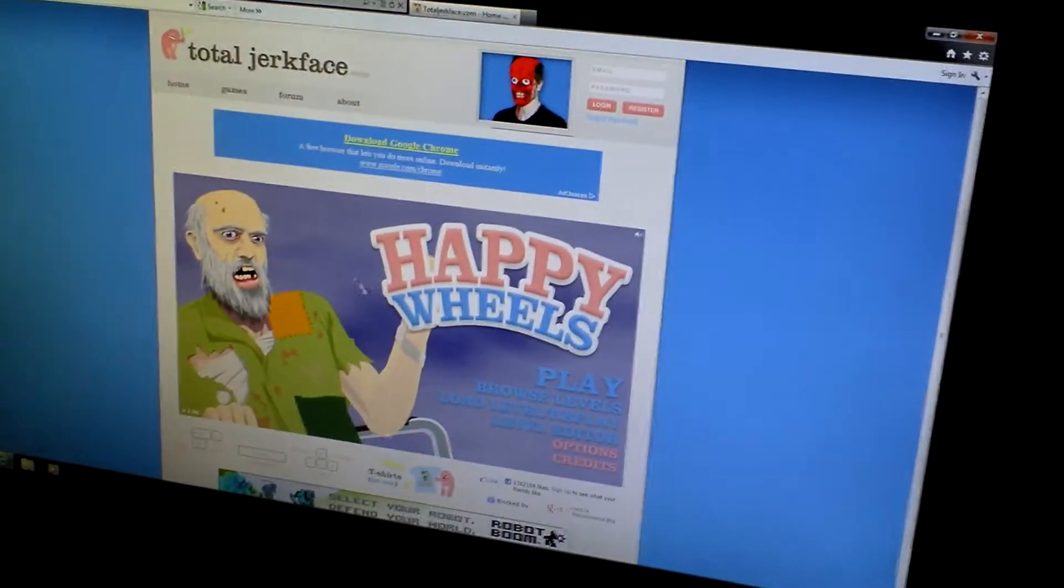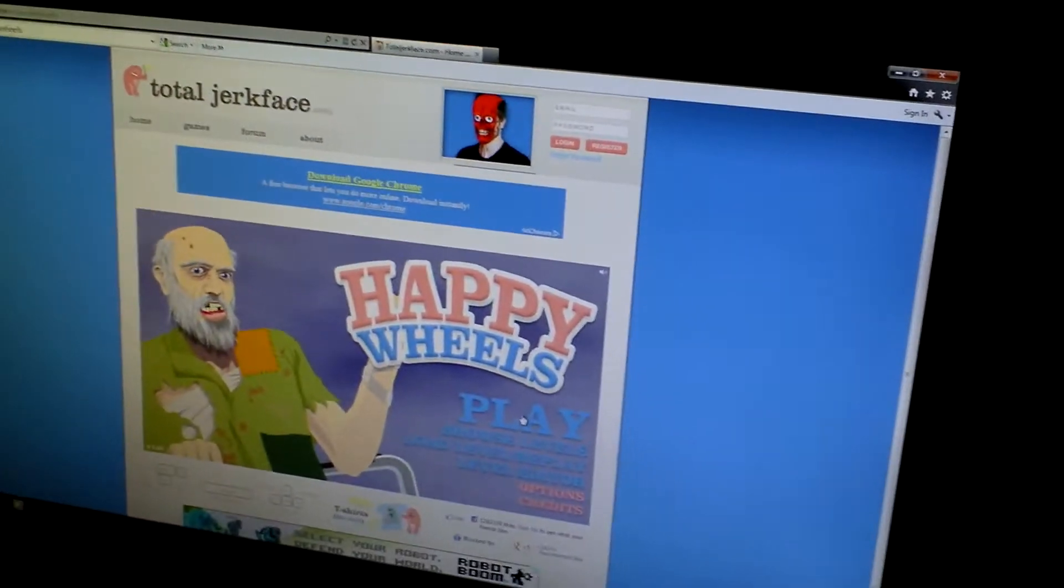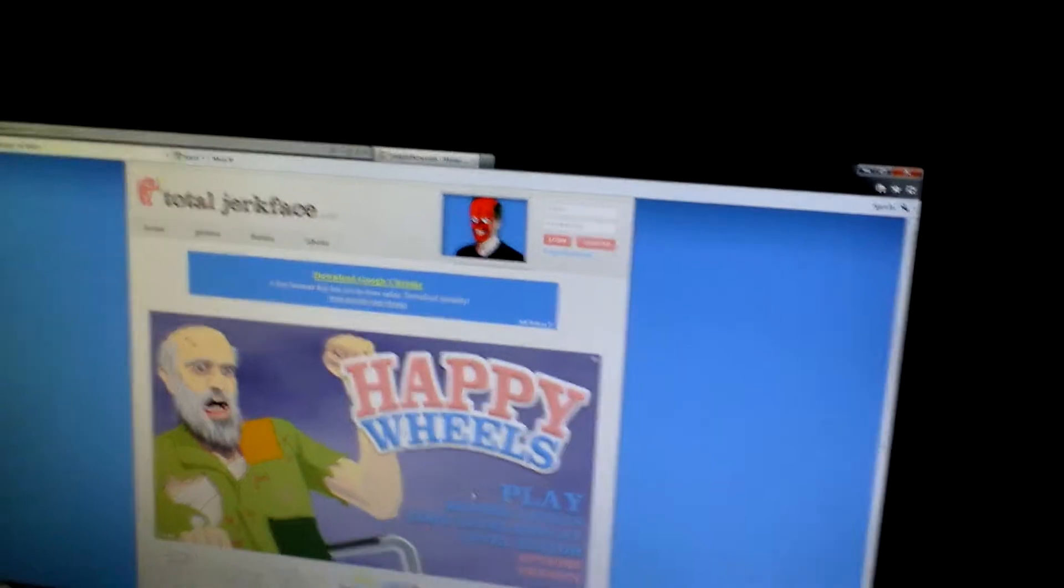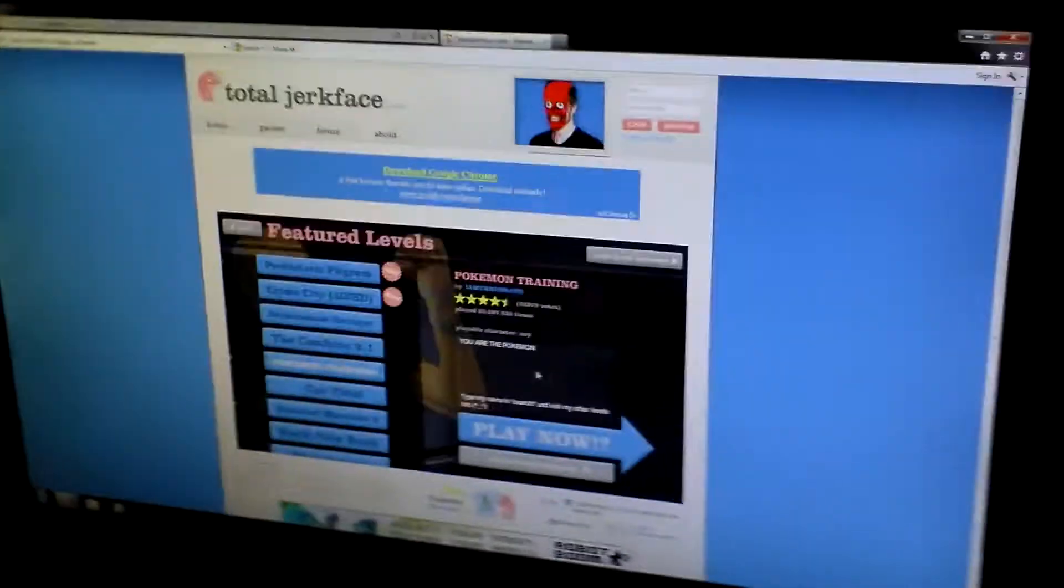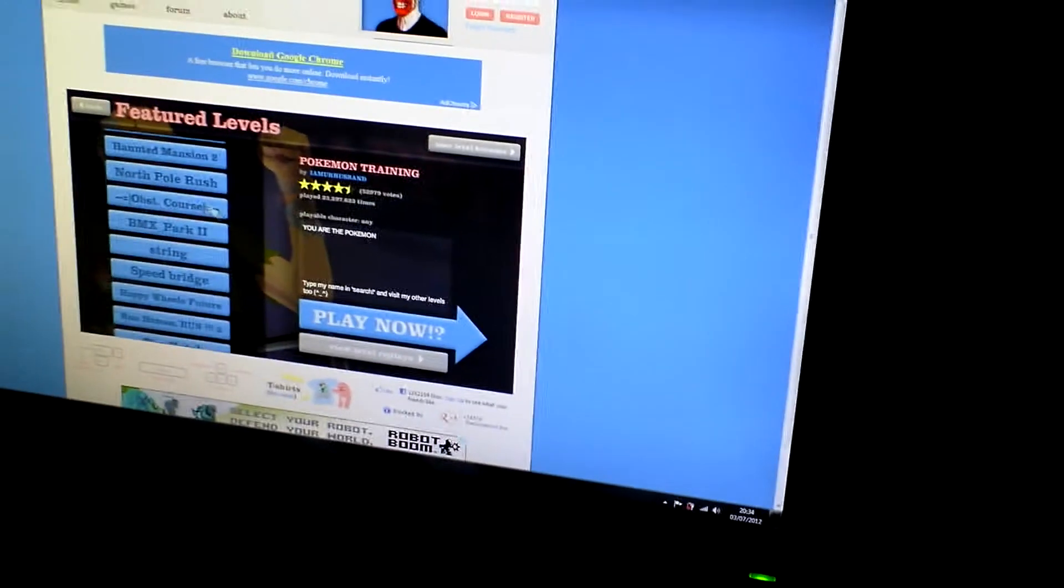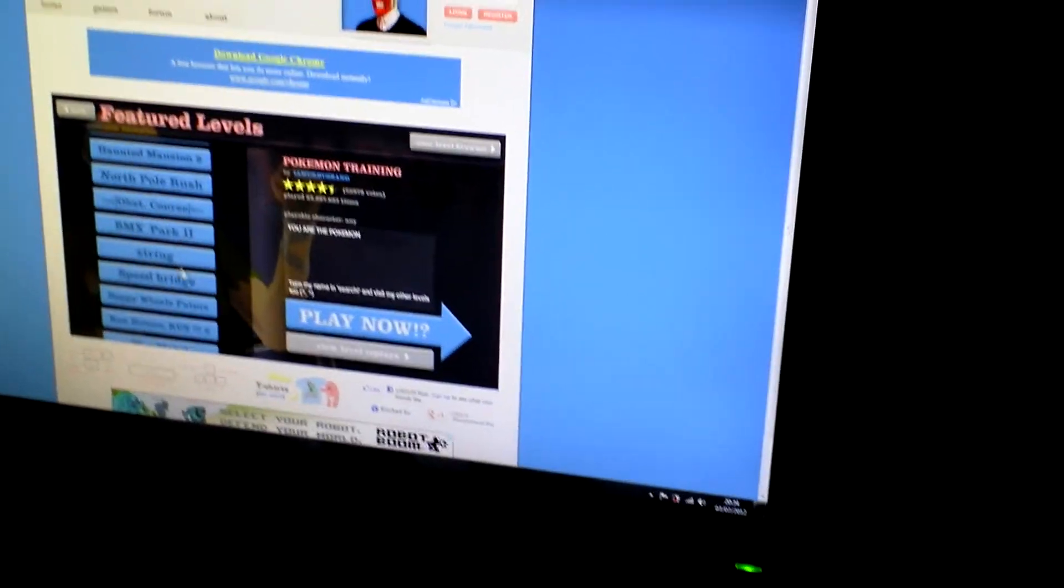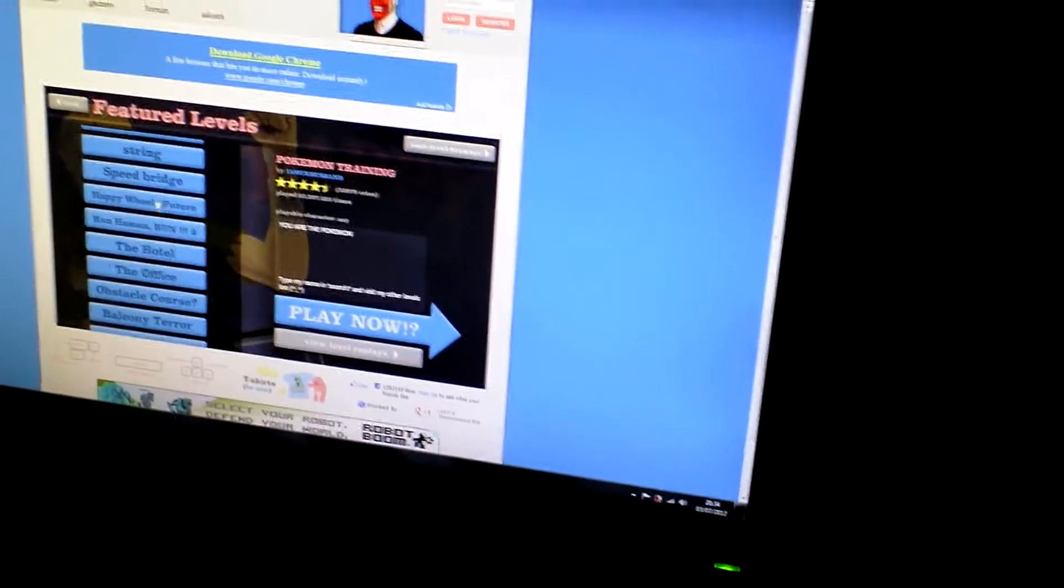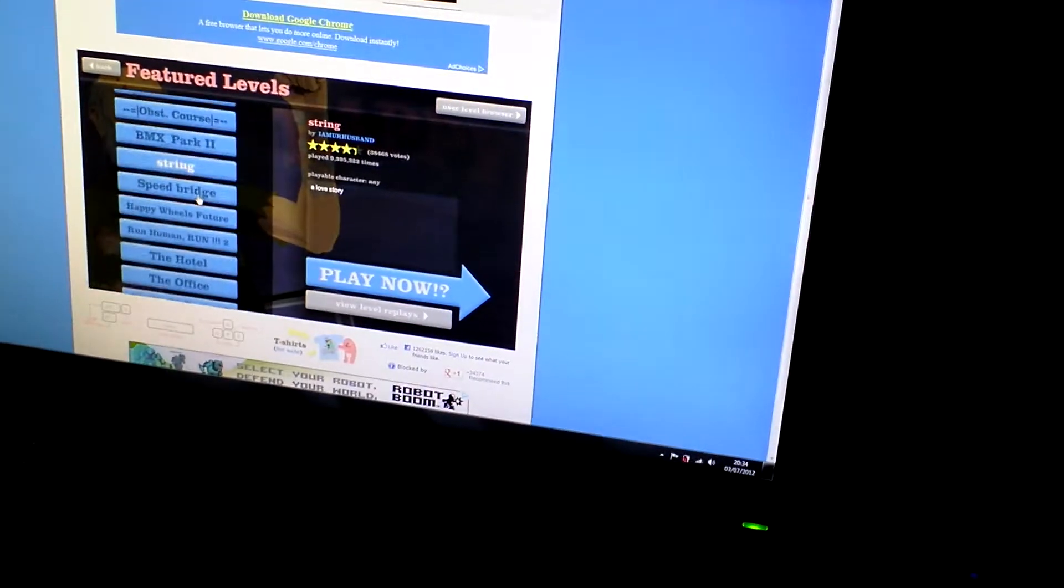Hi YouTube and welcome to Happy Wheels. Okay, I'm going to play Speed Bridge. No, not Speed Bridge.